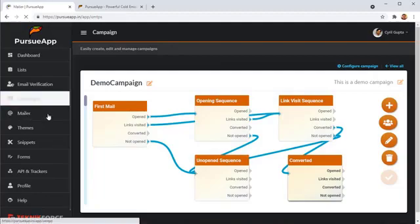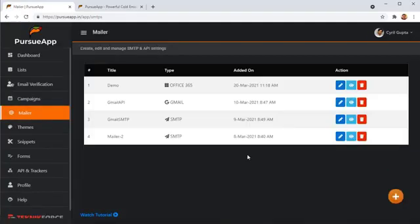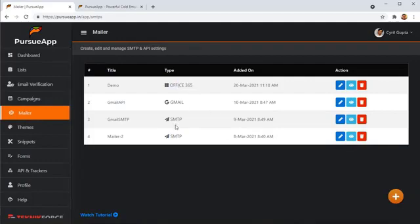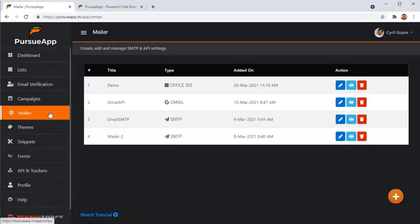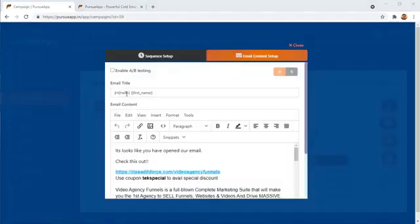Pursuit app supports multiple mailing systems. You can add your Gmail accounts. You can add Office 365 accounts. You can add G Suite accounts or you can add your custom SMTPs too. And in each campaign, you can decide which accounts to use. You can even use multiple accounts in one campaign if you want. So that each mail will go up from a different place and you will not be branded as a spam.